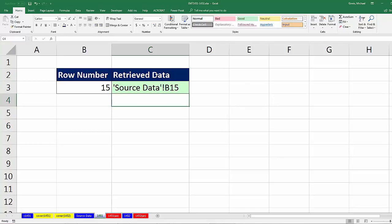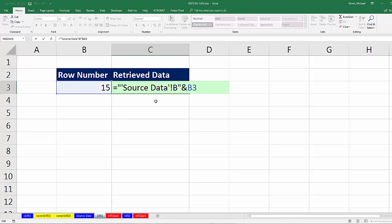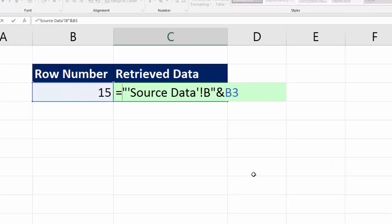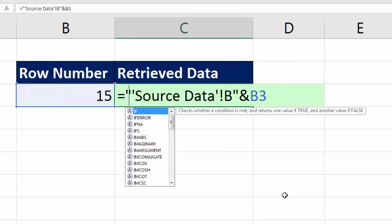Excel, of course, considers that text, because it is a text formula. You can always tell because the alignment is to the left. There's a function specifically programmed to take text that represents a reference and convert it back to a reference, and it's called INDIRECT.